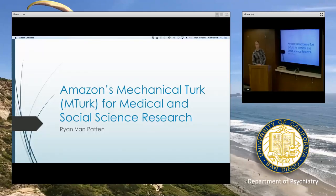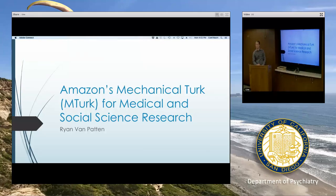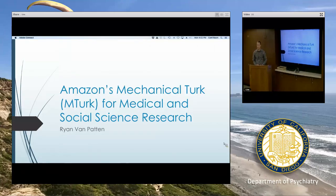Thank you all for coming. I really appreciate it. I'm Ryan Van Patten, and I'm a postdoctoral fellow here in geriatric mental health. I have some background in MTurk, and I presume everyone here is curious and interested about it, so I look forward to telling you a little bit more.